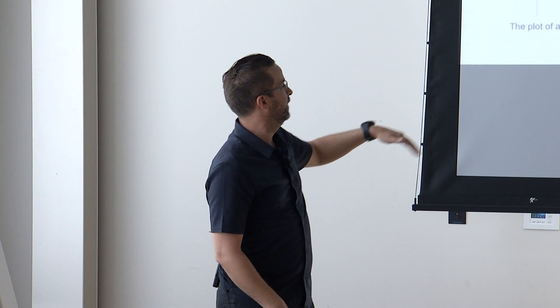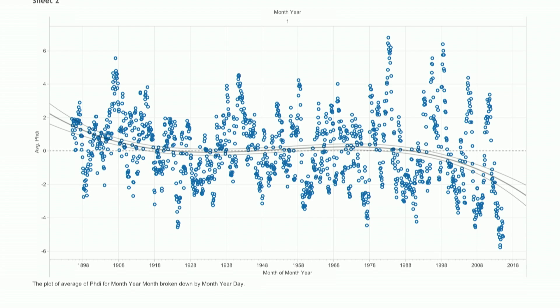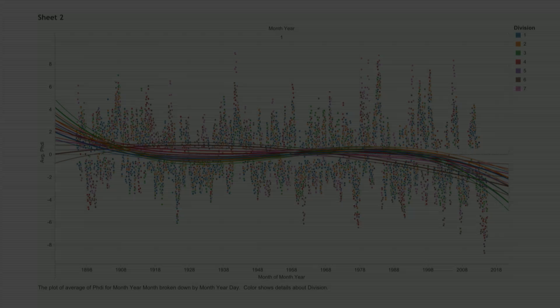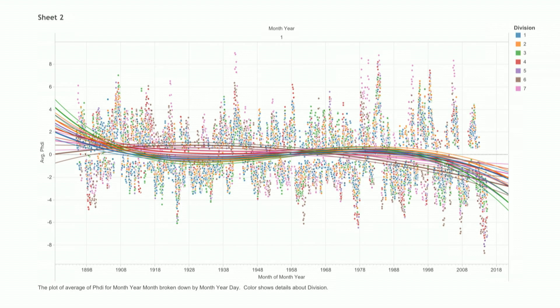So I went back to the data set. I plotted out every single month from 1895. And I used a moving average. So that's that curve of a line. So instead of just like a linear trend line, now it's moving. And now I broke it out even more to get it really granular. Seven different regions. Each color represents a region for a month and a time.